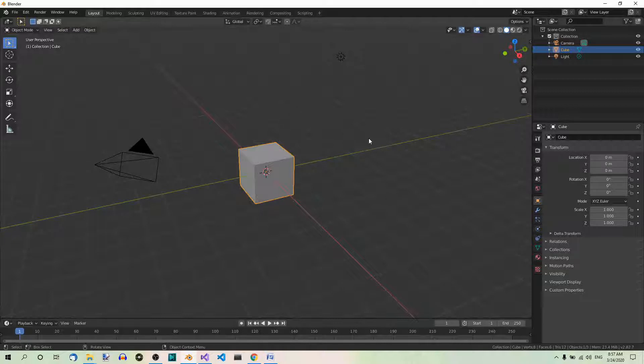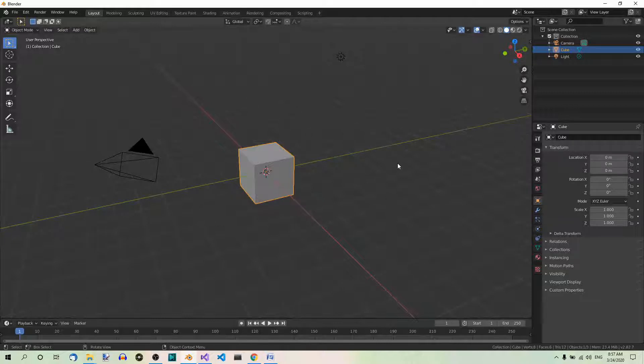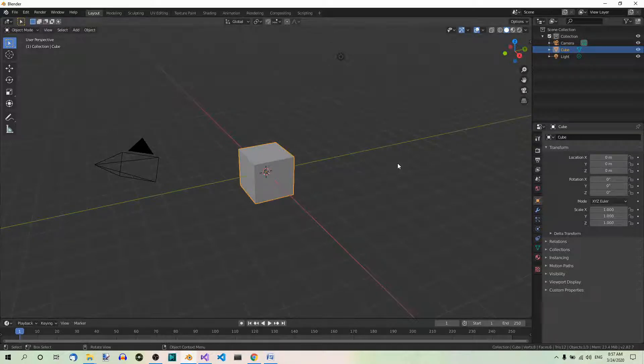Hi! Today we're going to do some very basic stuff in Blender. Add some objects. We're going to do it in Python though. I'm using the 2.82 version of Blender. So let's get started!